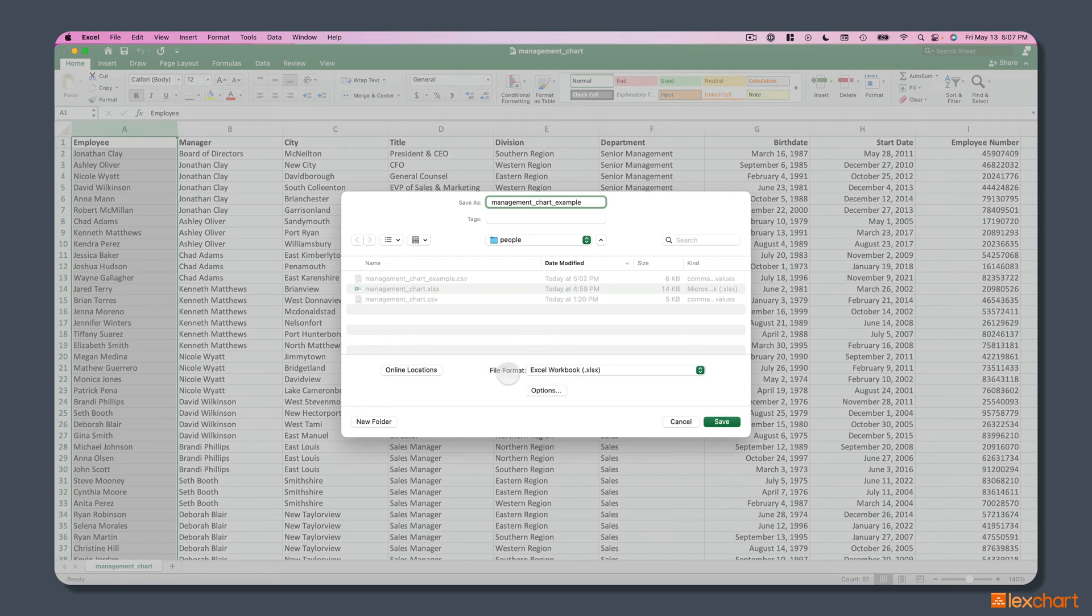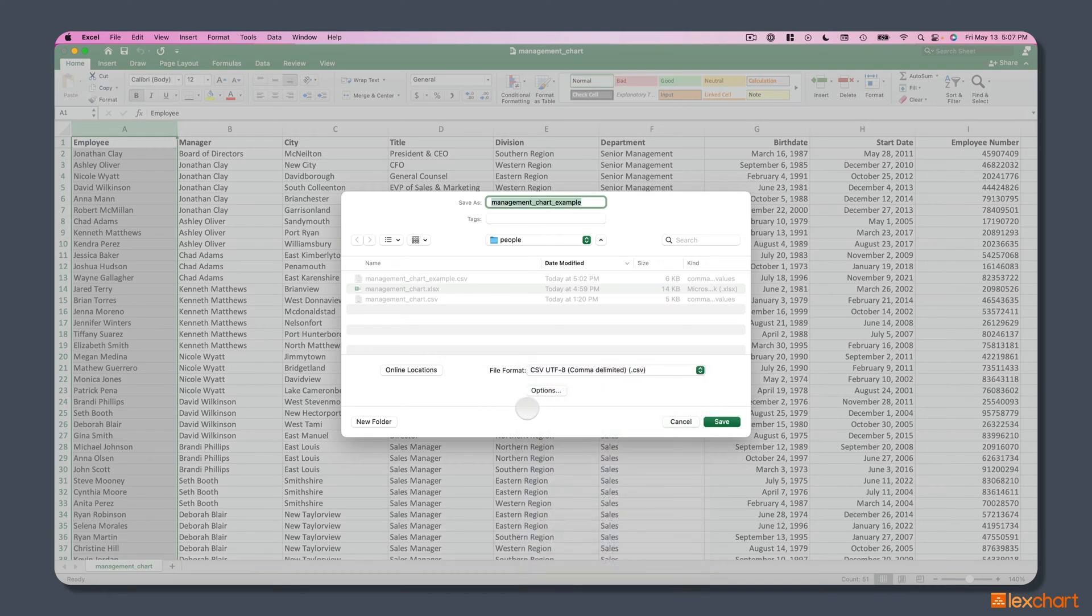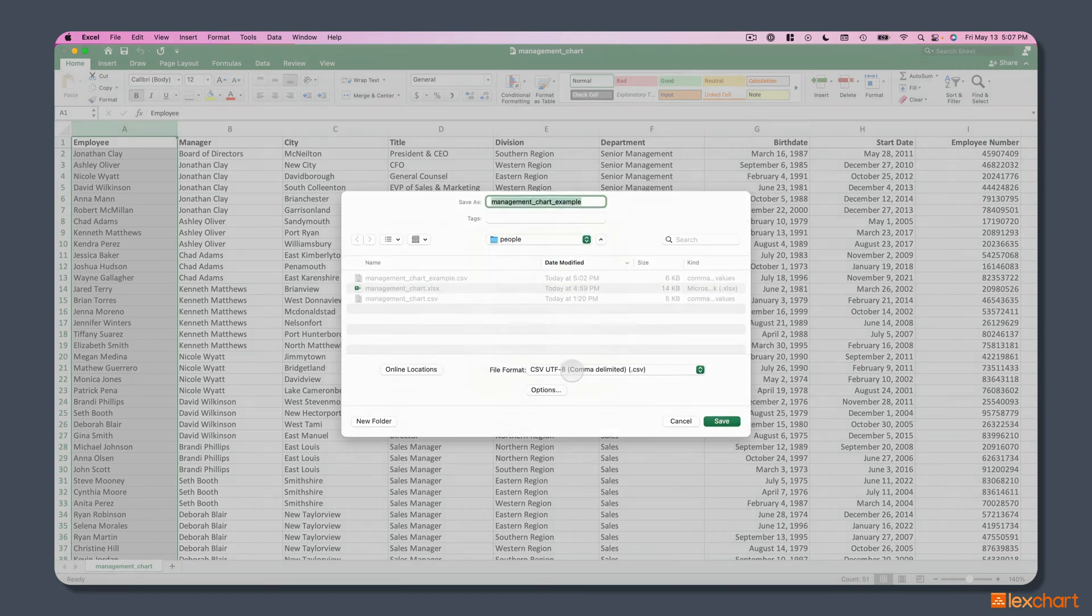And then in the file format, we're going to choose CSV, and we'll choose Save. If the file already exists, Excel will prompt you to ask whether you want to replace it. We do.